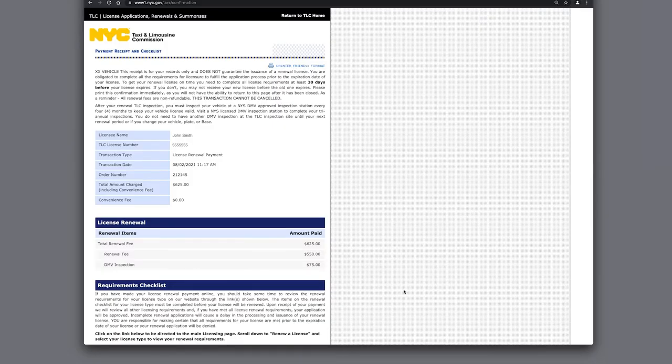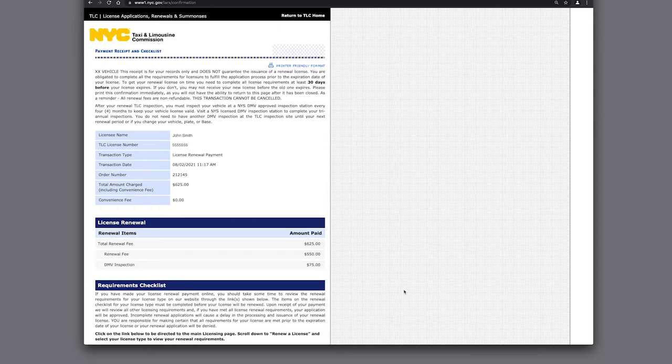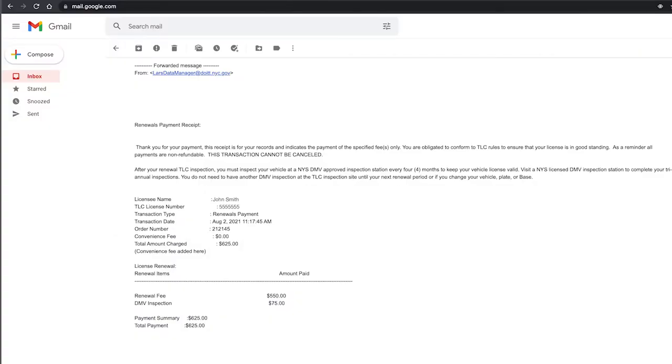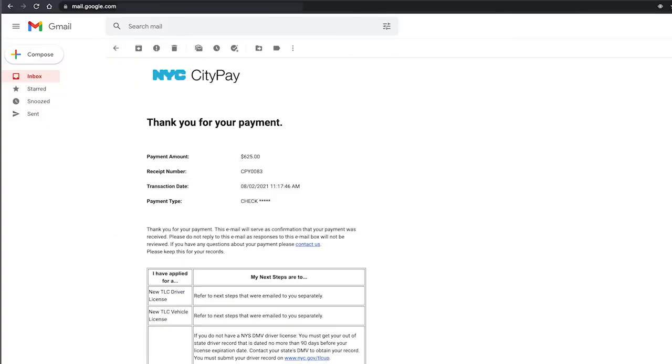Please print this out or screenshot this webpage for your records. In addition, check your email. Within a few minutes after submitting the payment, you should get two receipts, one from the New York City TLC and one from NYC City Pay.